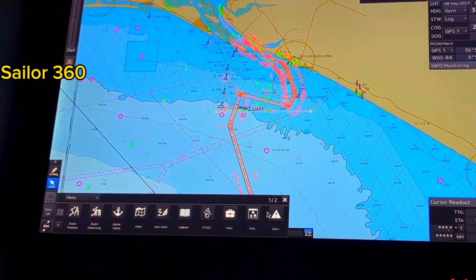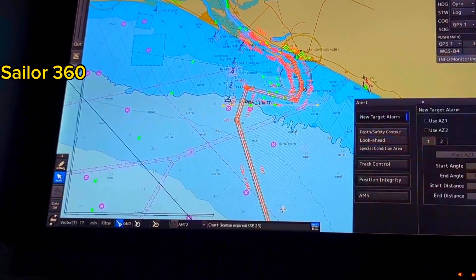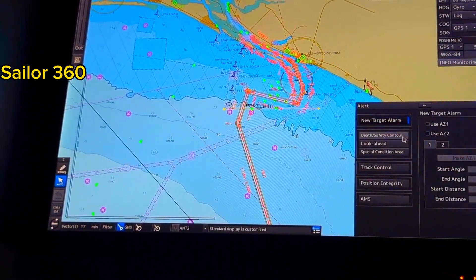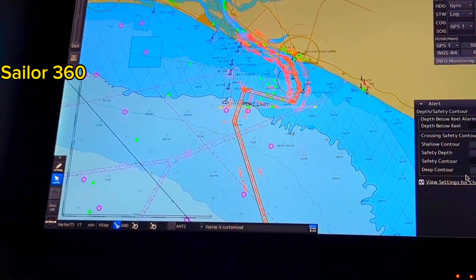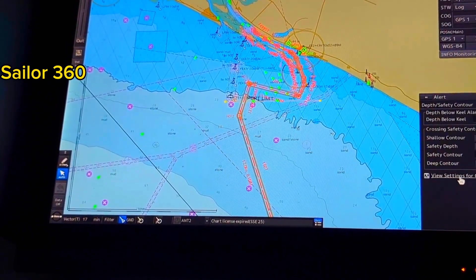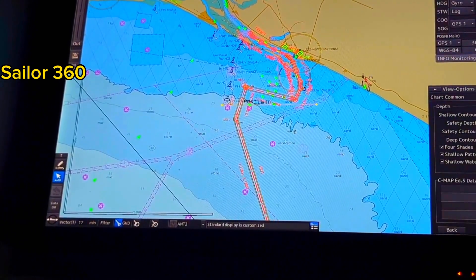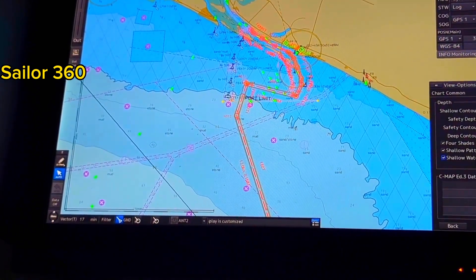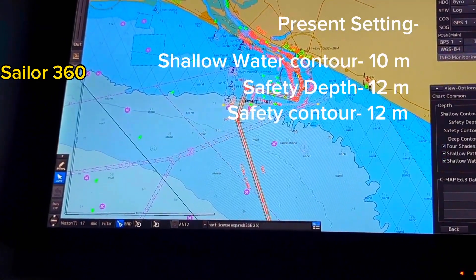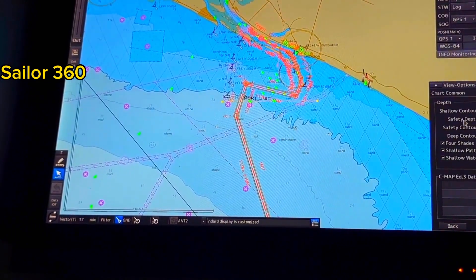Let me show you through the settings. You have to go to Menu, then go to Alert, then go to Safety Depth and Safety Contour setting, then go to View Setting for Chart Common, and then go Next. You can see 'Shallow Water Dangers' — I kept it on. At present my safety depth value is 12 meters.